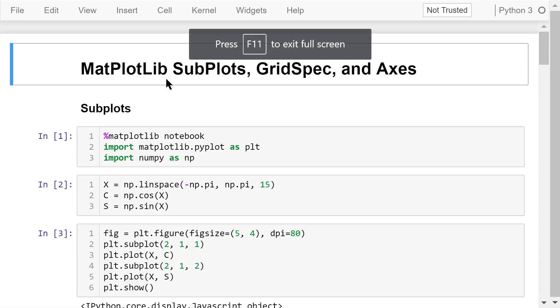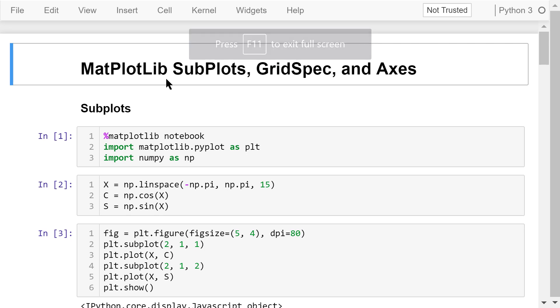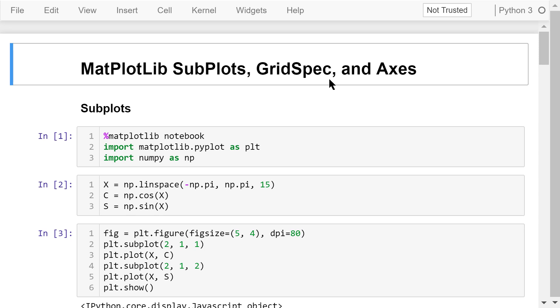Welcome to Engineering Python. This is the Python programming course for engineers. In this video, I will talk about Matplotlib subplots, gridspec, and axes.